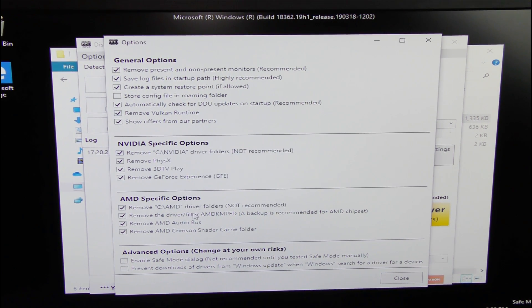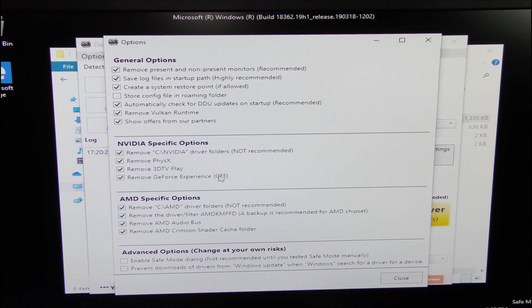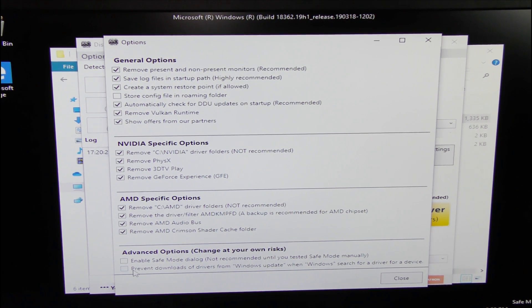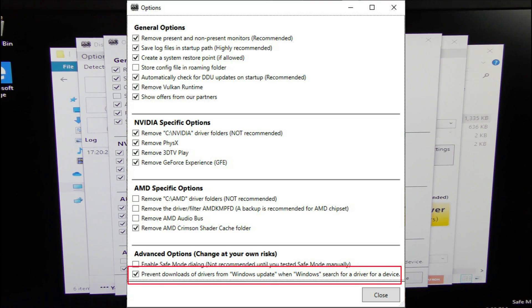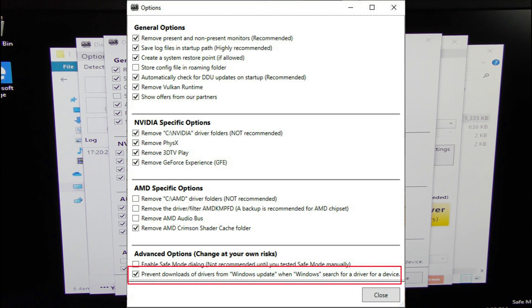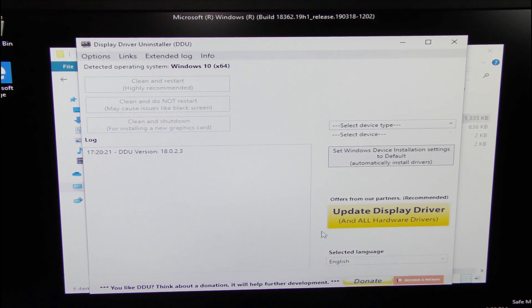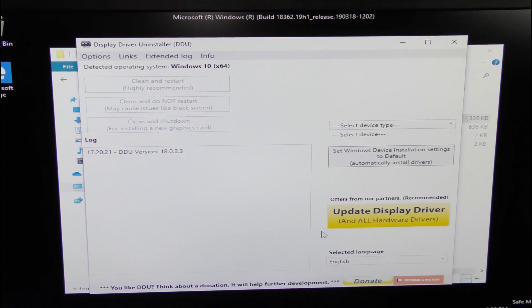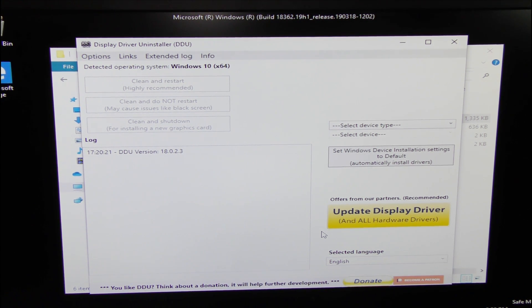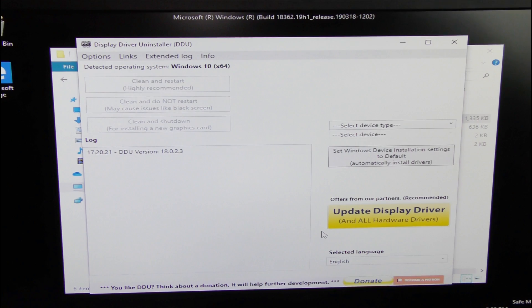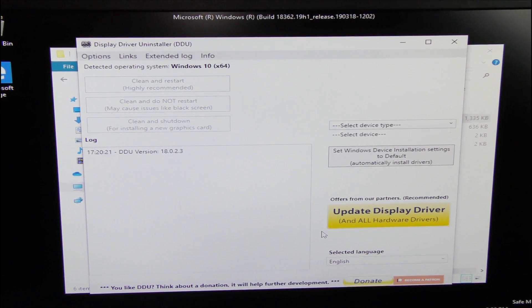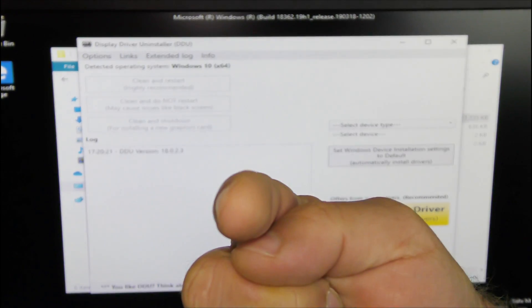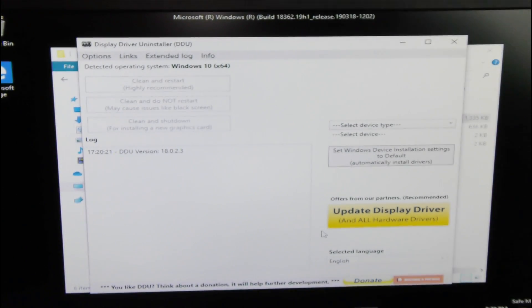When you first open it, it's going to look a little bit different here. Don't worry too much about everything up here. Down here, prevent downloads of drivers from Windows update when Windows searches for a new driver for a device, click OK and click close. What that's going to do, it's going to stop Microsoft from automatically downloading drivers for what they think you need them for. You can decide that, not Microsoft.